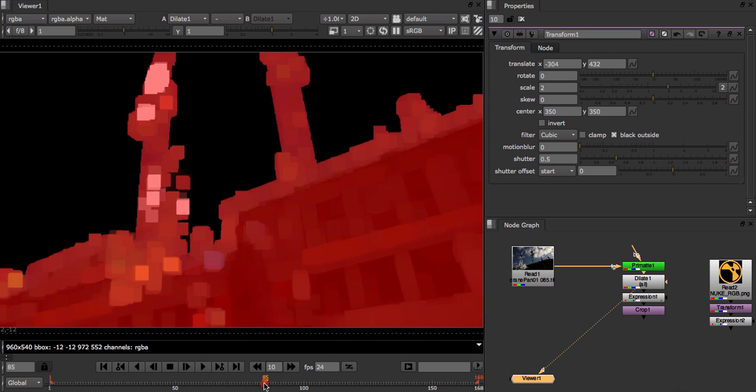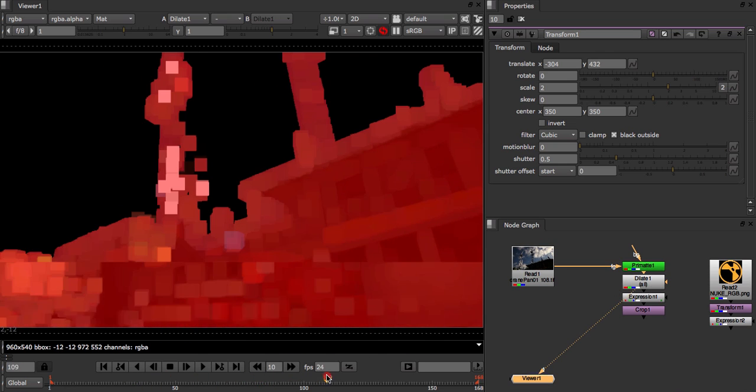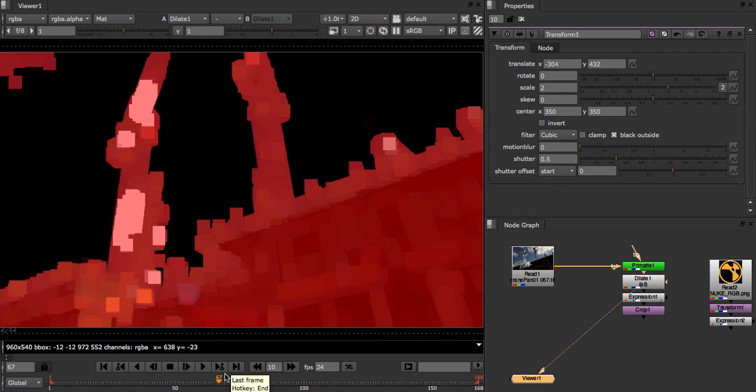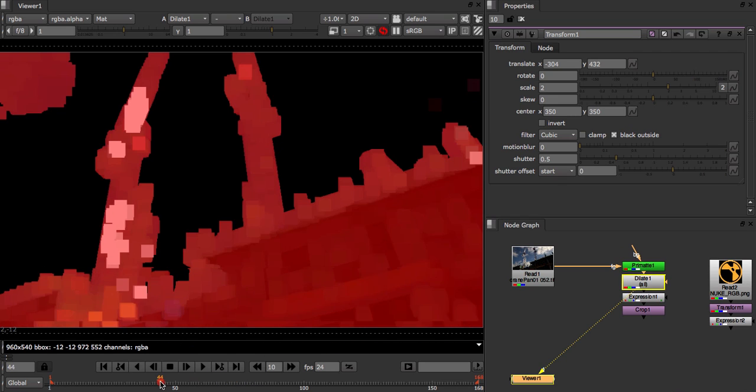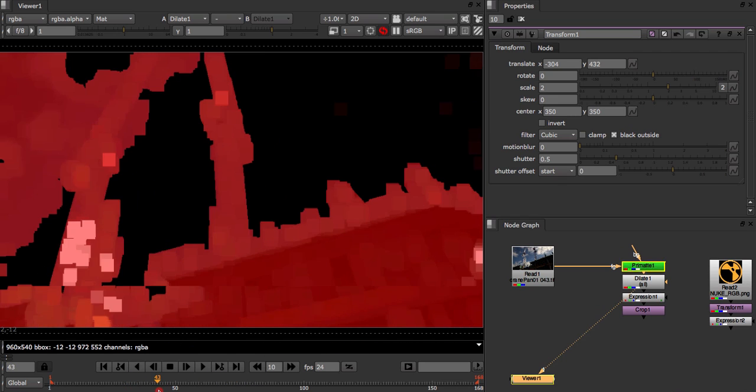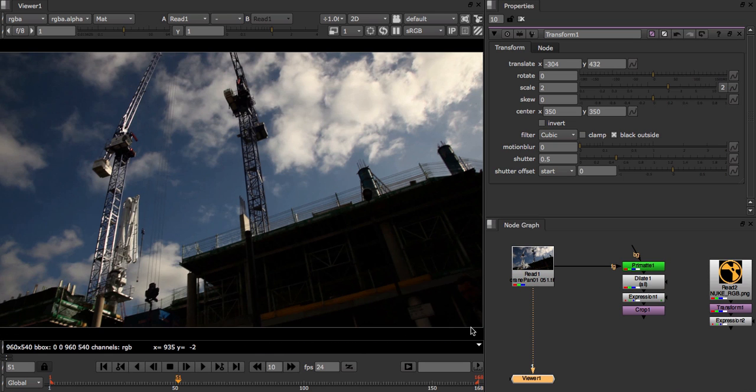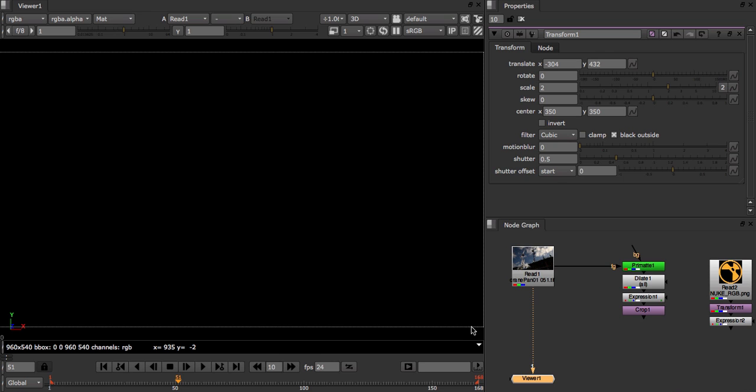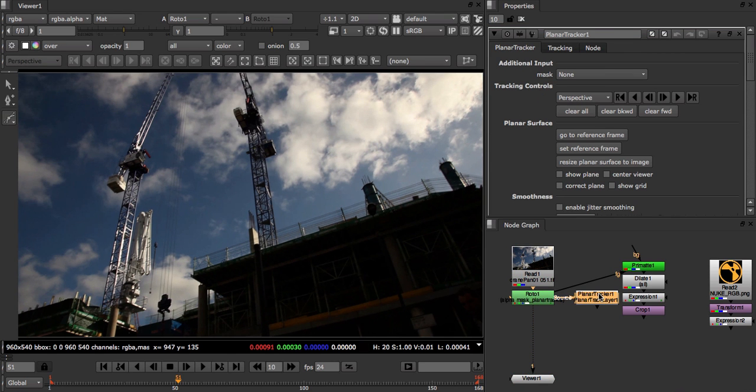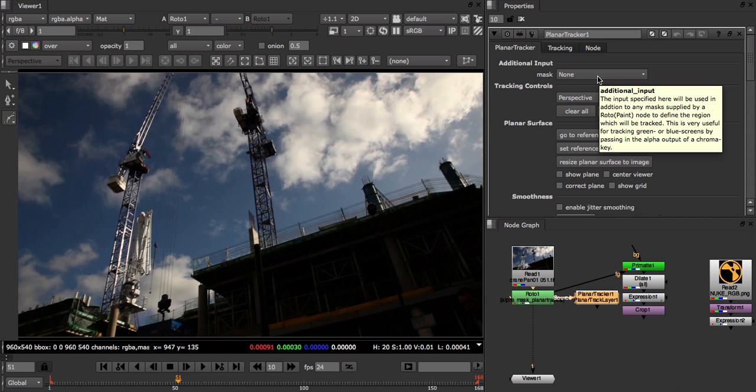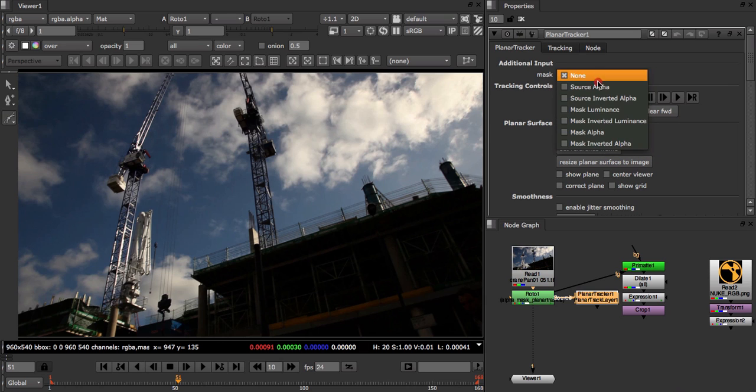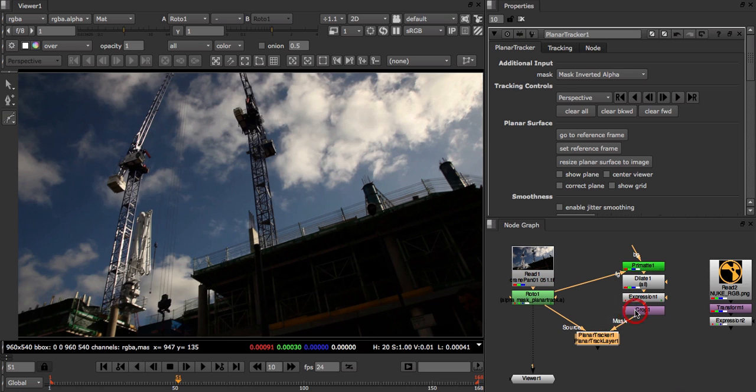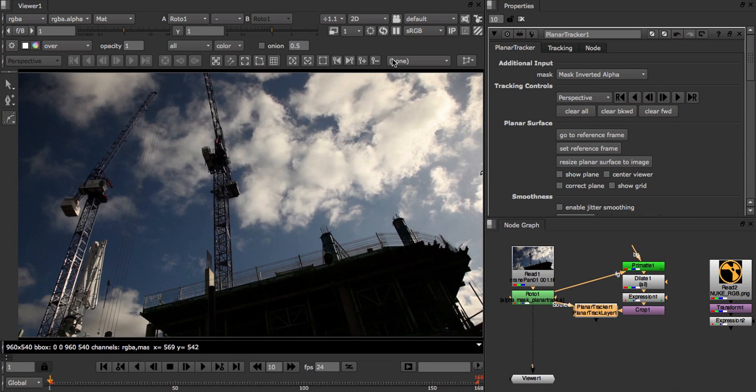Again, we've used some extra nodes for cleanup. The Dilate node here is very important. It helps expand the alpha channel pixels so that we don't have any features being tracked on the cranes here. Going back to our original shot, we set up our planar tracker in exactly the same way. We open up the planar tracker node properties and set the additional input mask to mask inverted alpha. We then set the mask input to our final crop node here. And from this, we can start tracking. We're going to start from the beginning and work our way to the end.